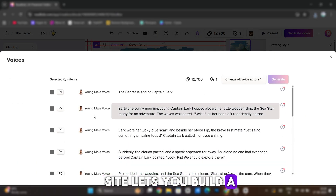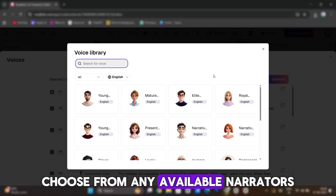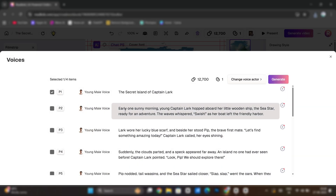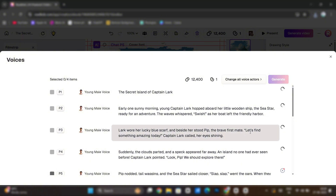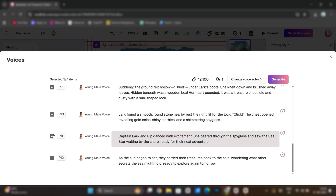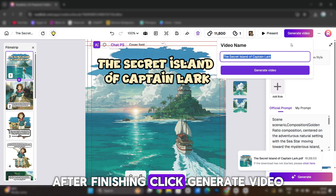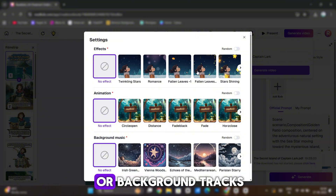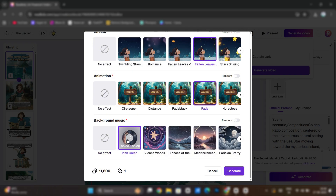Another feature on this site lets you build a narration video for your book. First, produce the voices right here. Choose from any available narrators. Generate each voice. After finishing, click generate video. Select animations, sound effects, or background tracks.